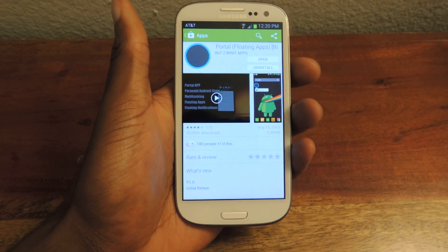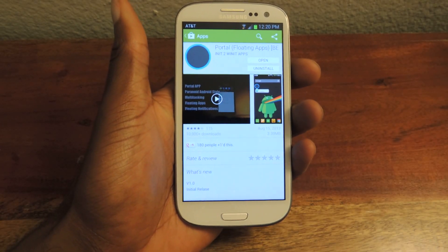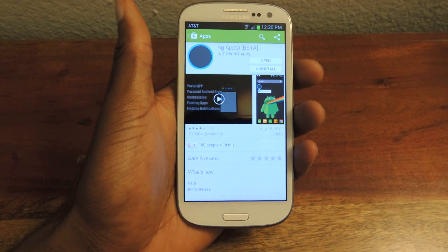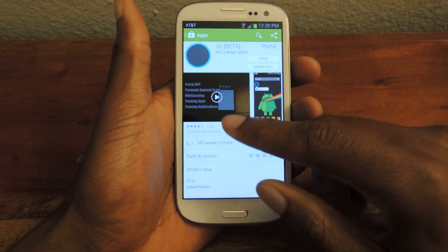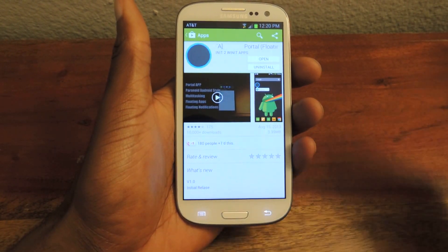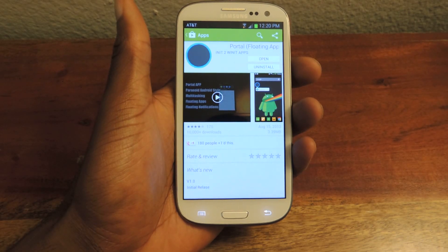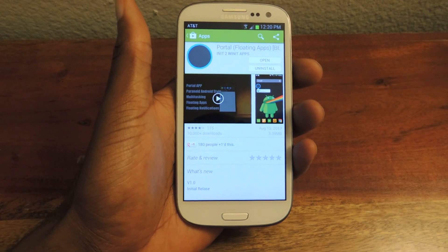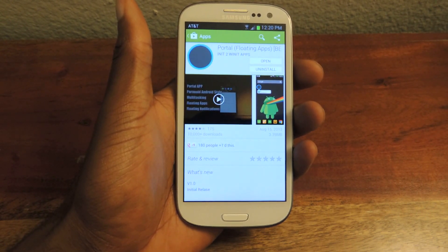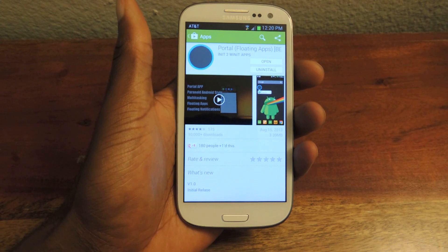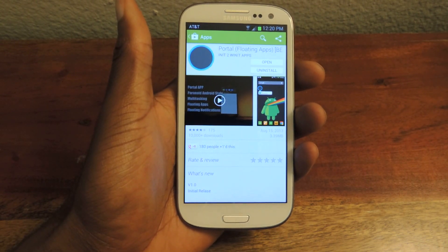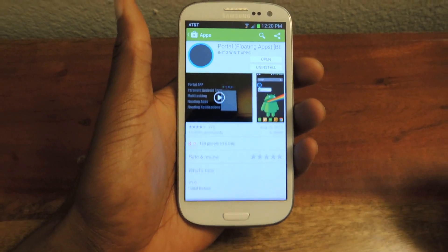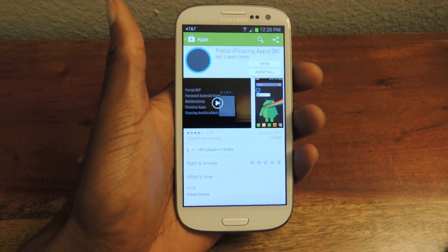What's up guys? This is Osas from Samsung Galaxy S3 Soft Monitor and today I'm going to be showing you how to get floating applications anywhere on your Android. This app is called Portal and it's made by InItToWinItApps. It was taken from the Paranoid Android ROM and was inspired by the Halo app, which basically took notifications from your phone and streamed them all to one place. It's called Portal.